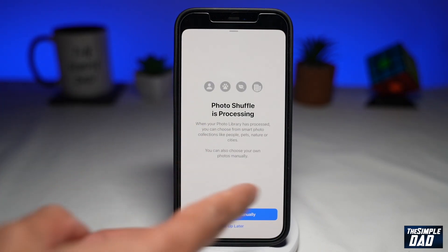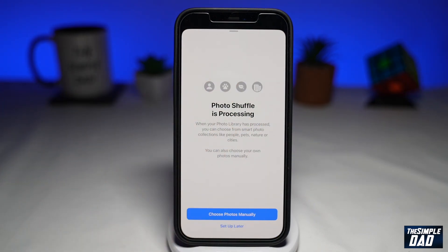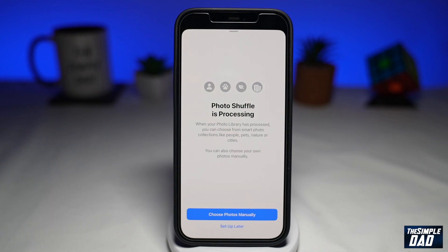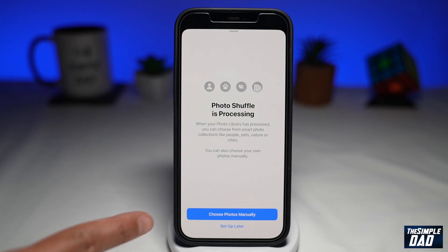Now you'll see this message: photo shuffle is processing. I believe this is a bug, as I've seen other people reporting this as well. I have given it plenty of time, but I still don't see it recognizing my photos yet. However, you can just press choose photos manually.